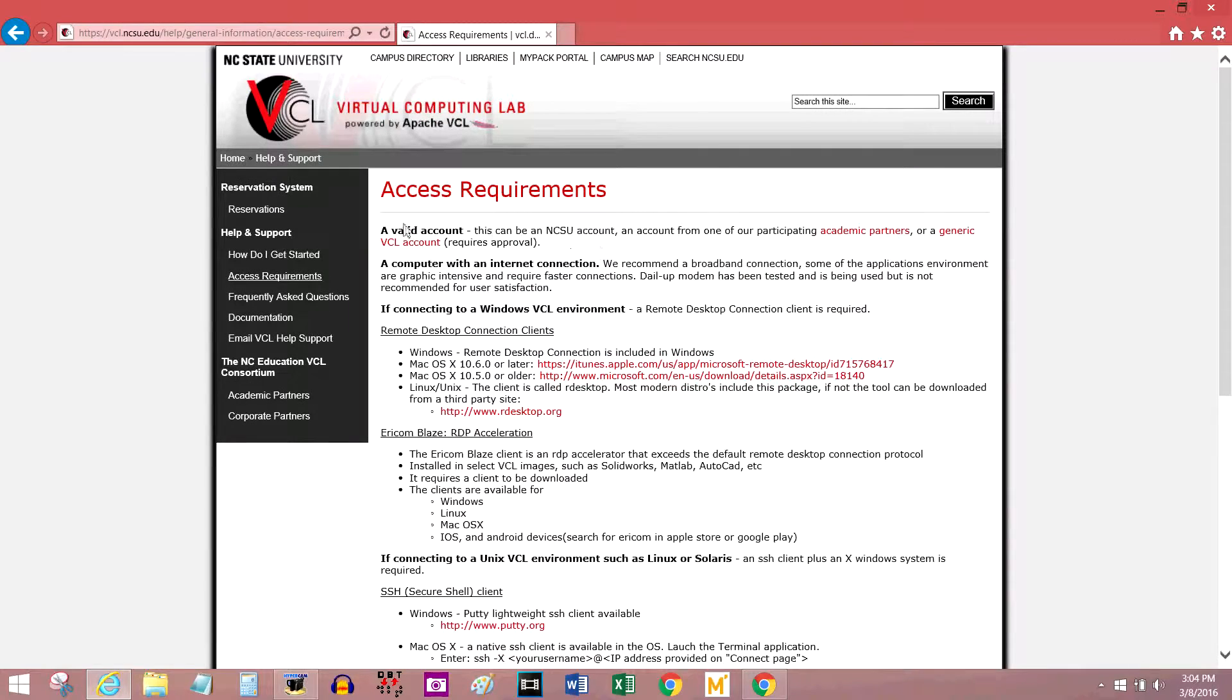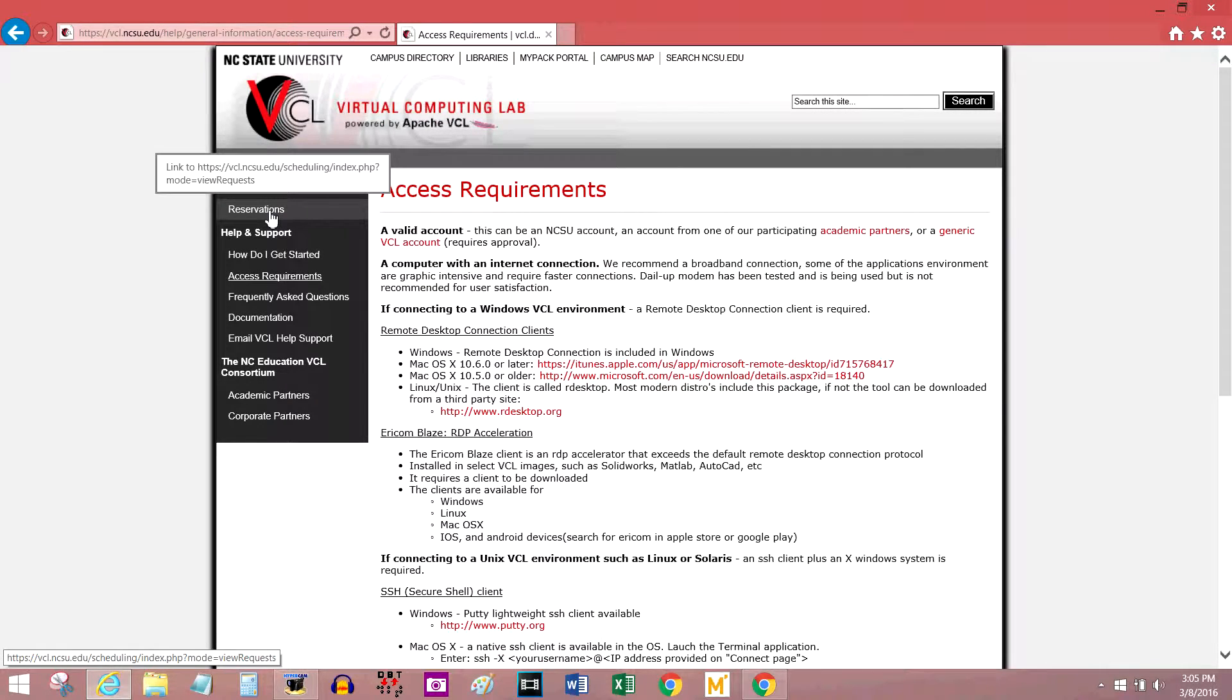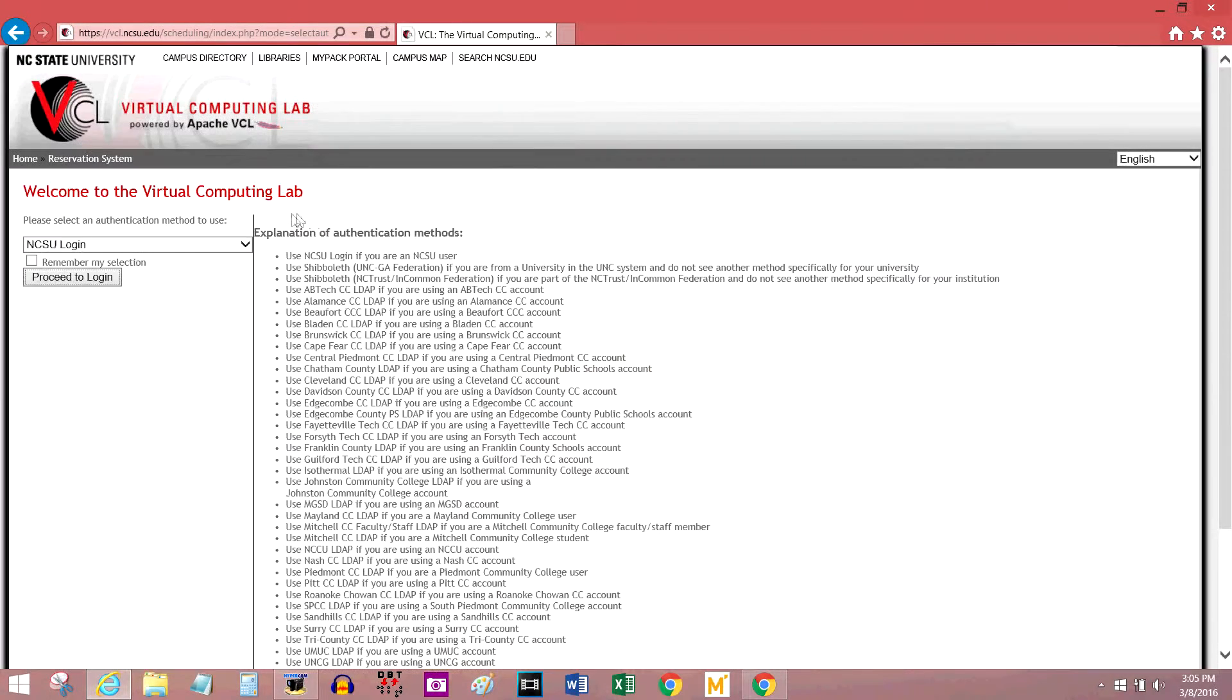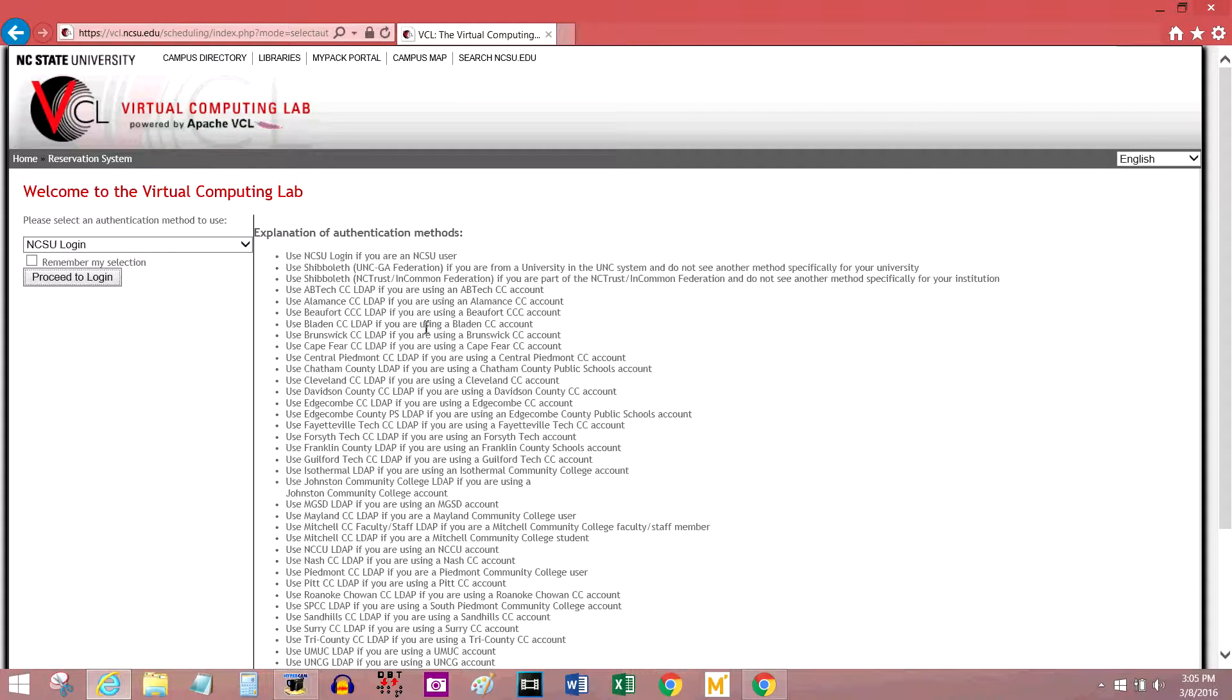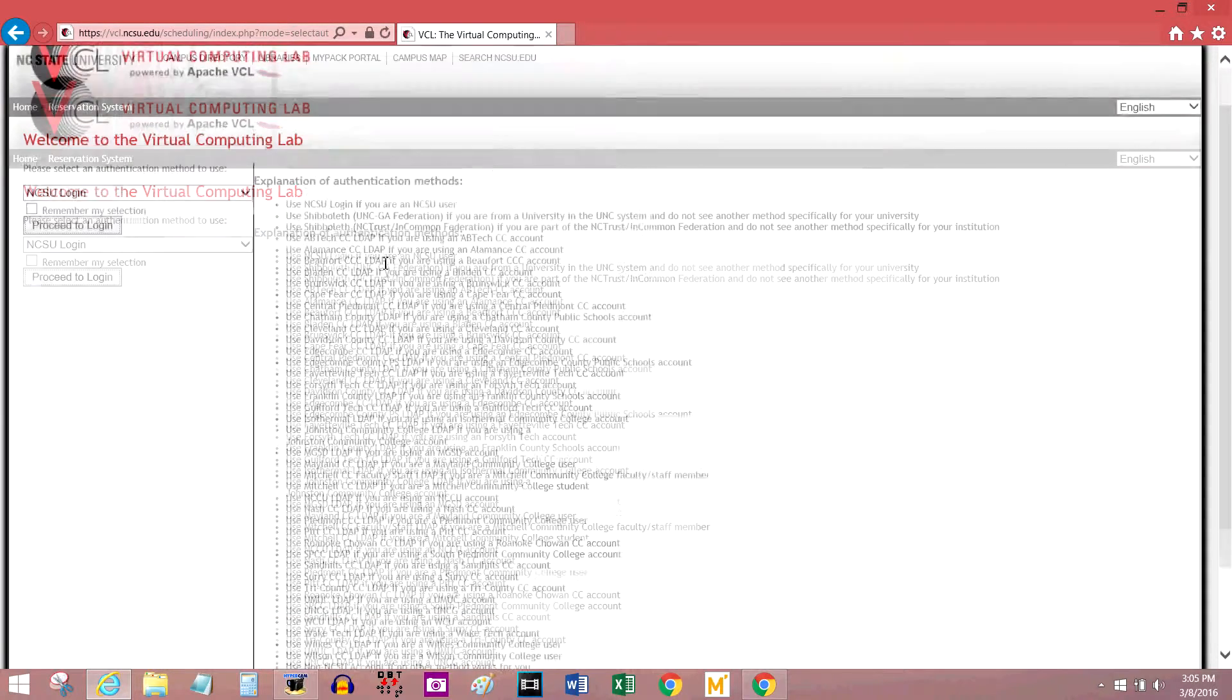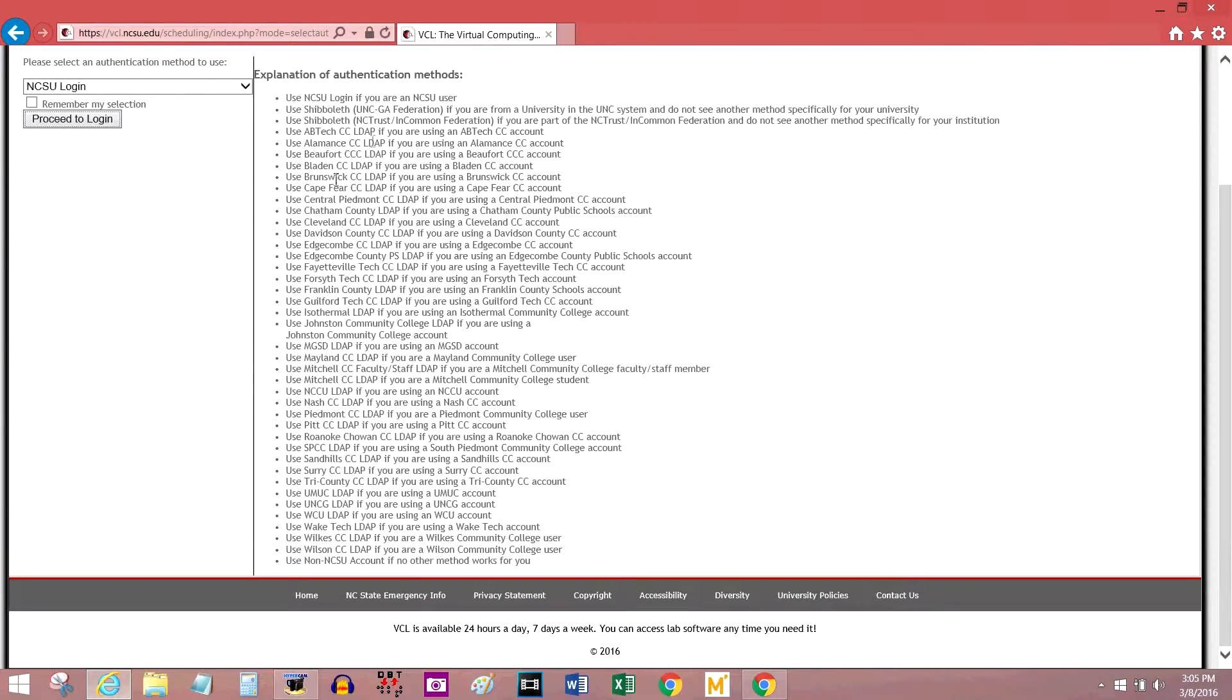Next, we're going to go to reservations here on the sidebar. The VCL has partnered with a lot of other schools and institutions outside of NC State, and if you go to any of these schools or are part of any of these organizations, you can log in without having to request an account. Most of them are universities and community colleges in North Carolina.